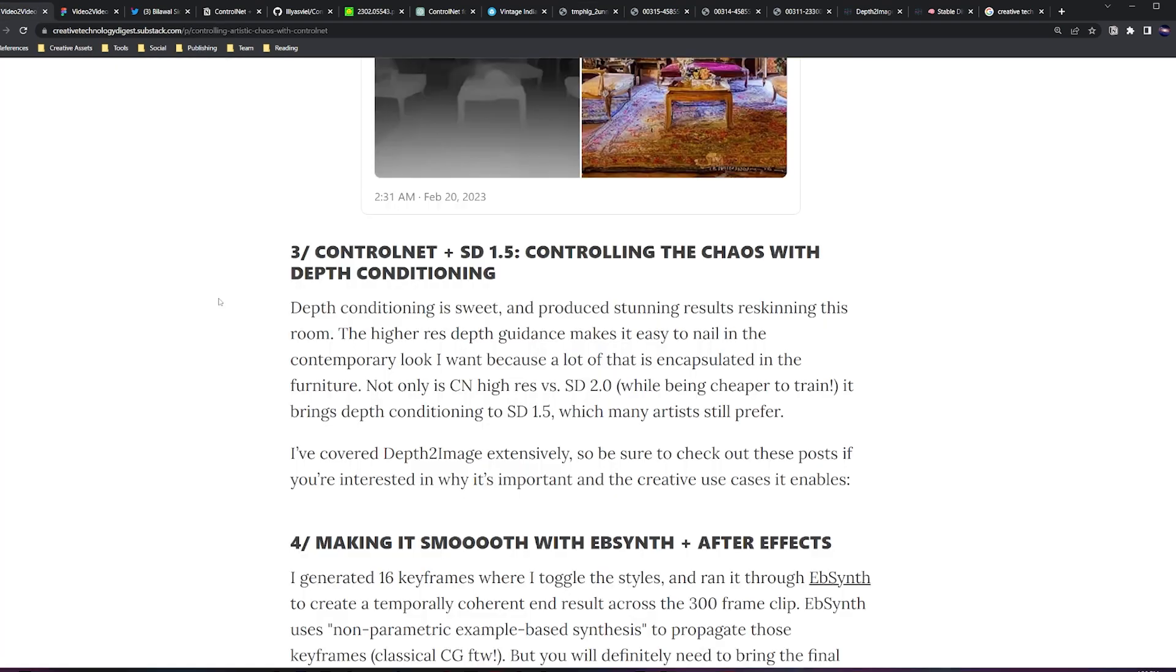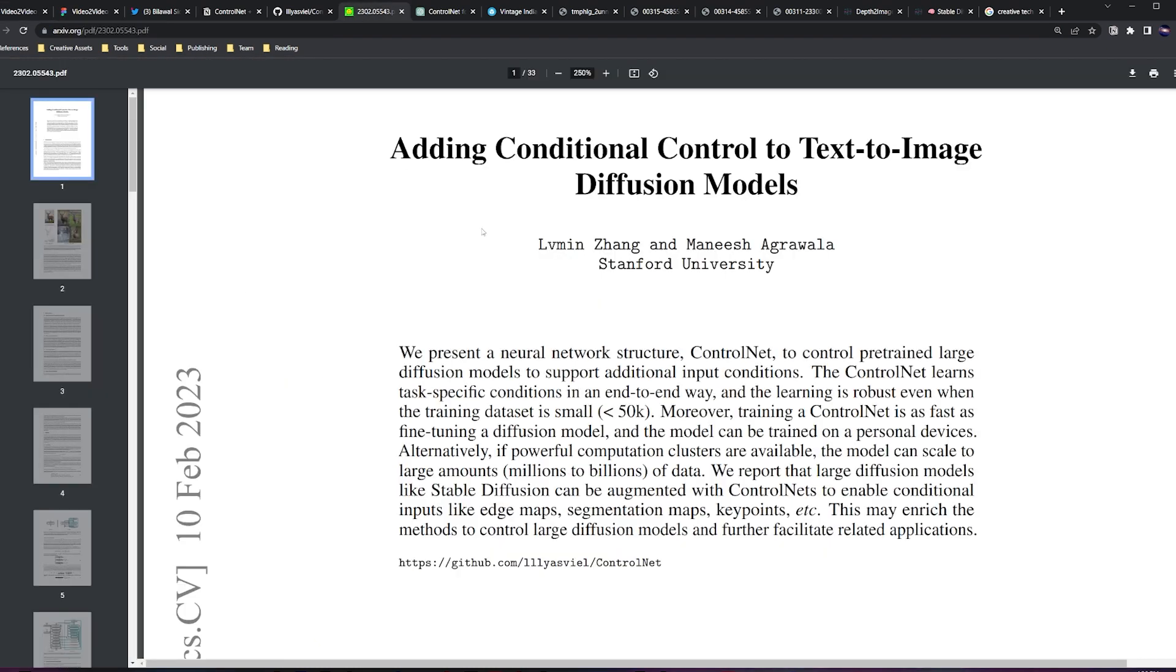The next step is using ControlNet in concert with Stable Diffusion 1.5. That's right, SD 1.5. Unlike the SD 2.0 depth model that Stability released, ControlNet can let you go back to 1.5, which I know still a lot of artists prefer. Also, it's higher resolution than SD 2.0 and was cheaper to train. Honestly, this paper is absolutely fantastic and I intend to do a deep dive on this in the near future.